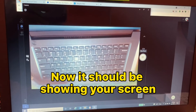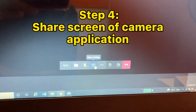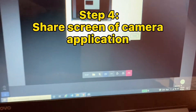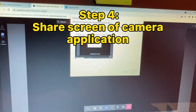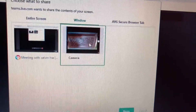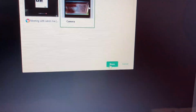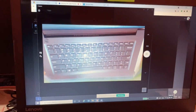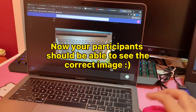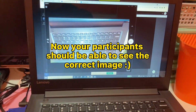Now it should be showing your screen. Step 4: Share the screen of the camera application. Now your participants should be able to see the correct image.